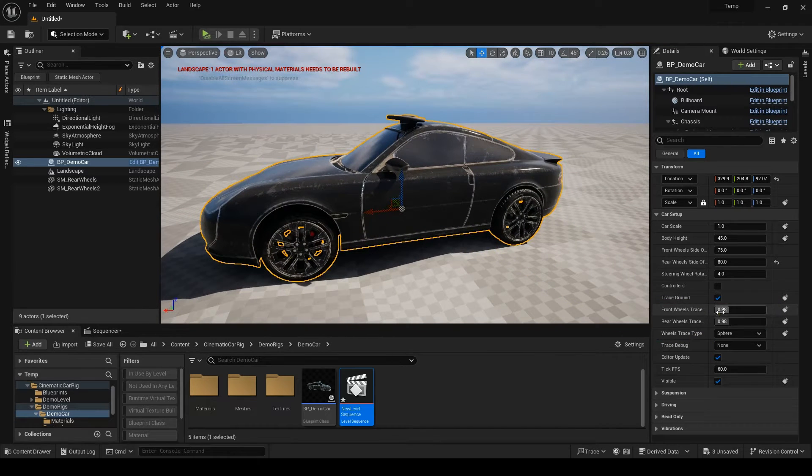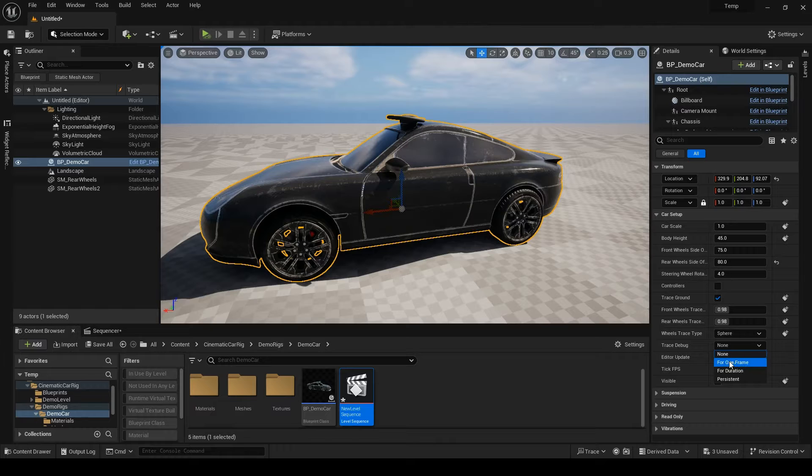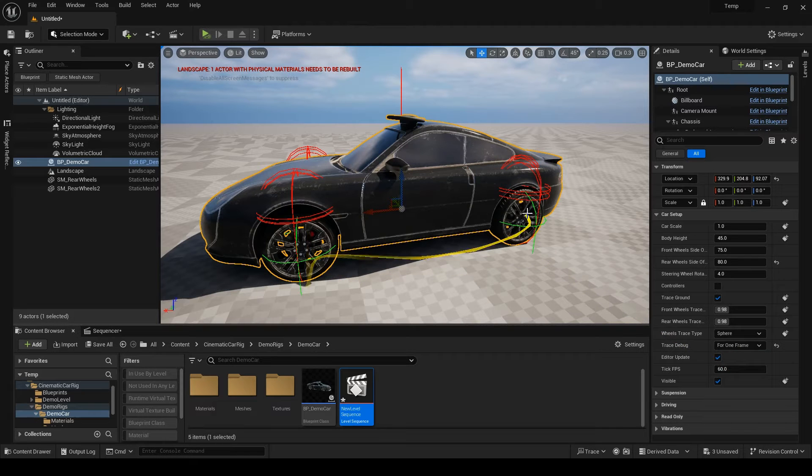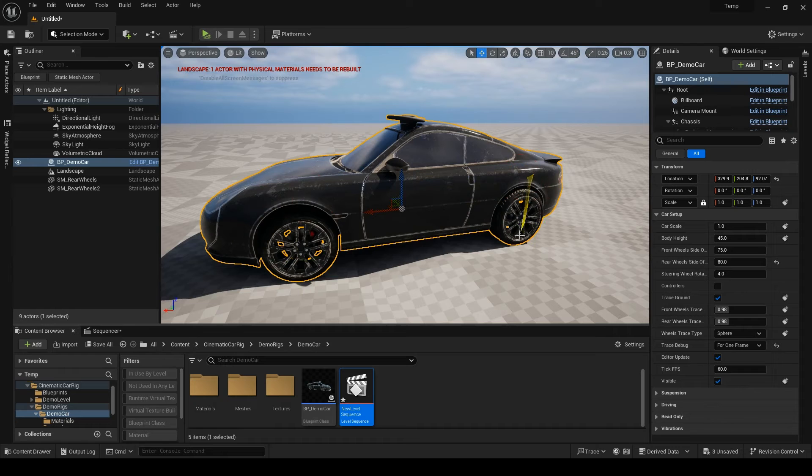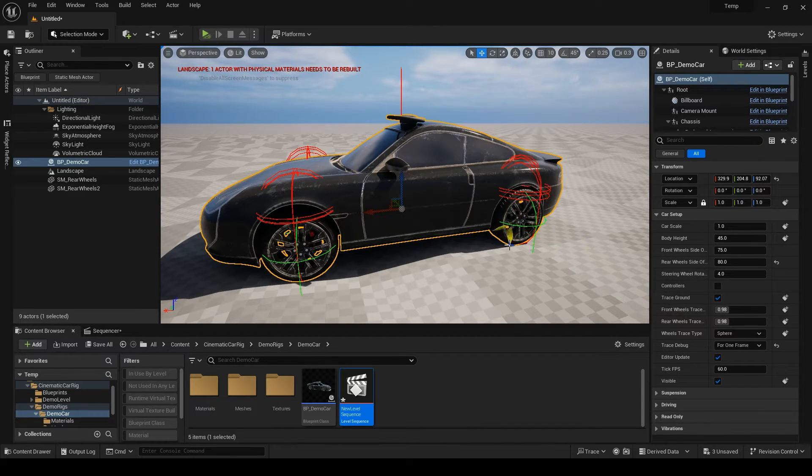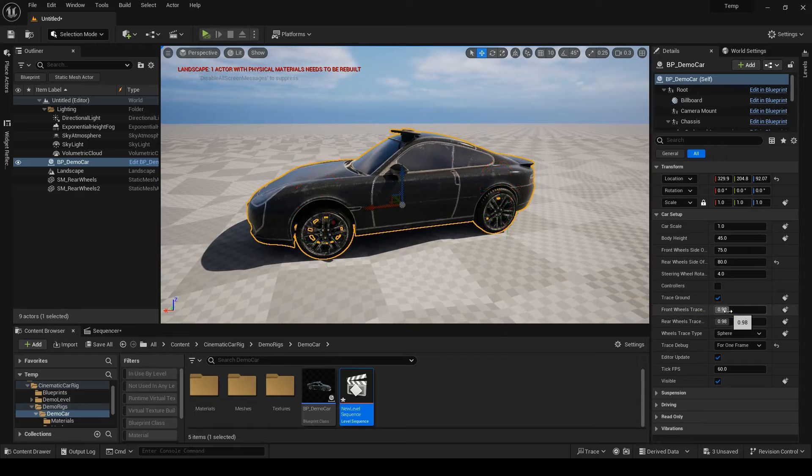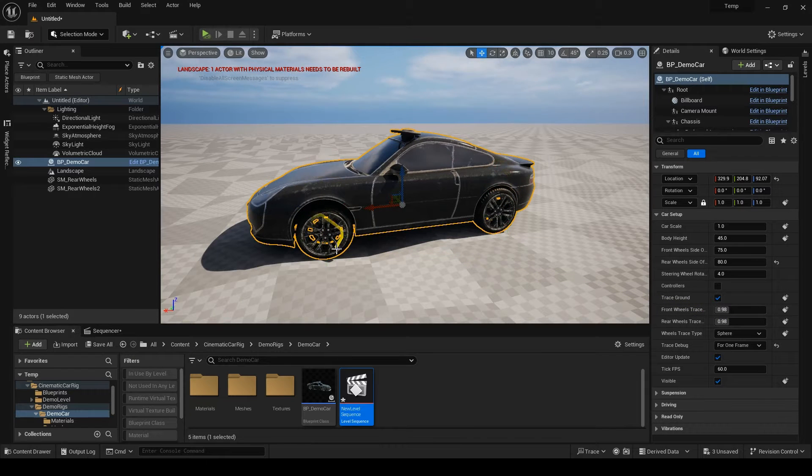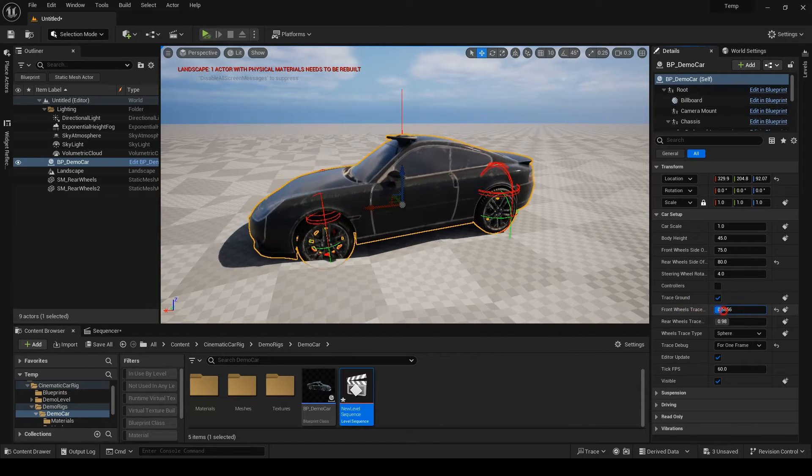To show the next ones, it's better to turn on the trace debug. I'll set the debug on the first one. You can see how the wheels start tracing downwards until they hit something and then they will be located based on the hit location. To alter the radius of this sphere, you can modify these trace corrections.